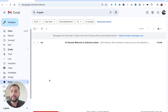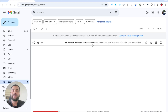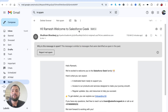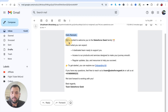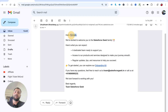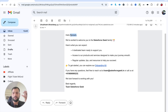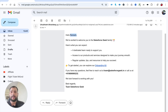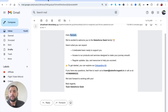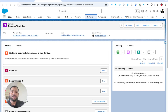Let me check the spam folder as well. You can see I received an email - 'Hi Ramesh, Welcome to Salesforce Geek' - and the subject is also dynamic. The email body is also rendering the merge fields appropriately - it's working correctly.